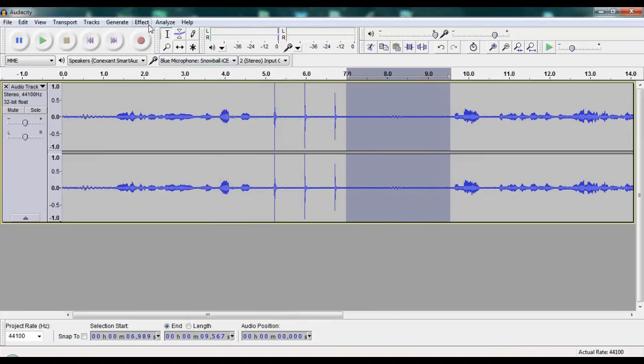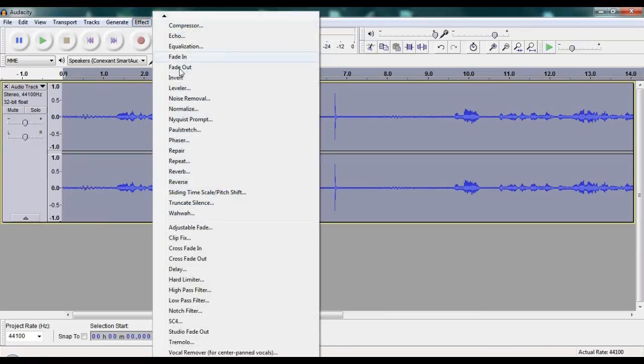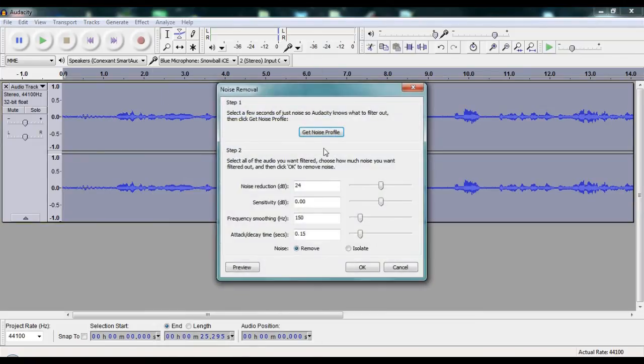I'm going to hit Control-A to select it all, go back to Effect, hit Noise Removal again, and now I'm just going to hit OK.